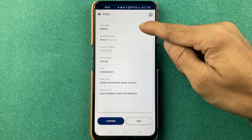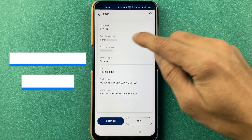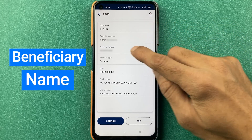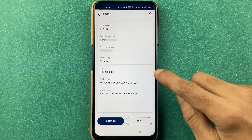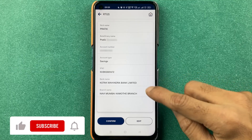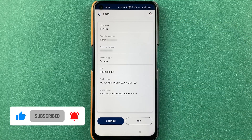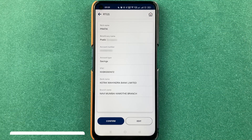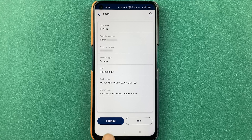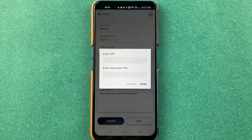You can confirm the details on the next page — you can check the beneficiary name, account number, account type, IFSC code, and the bank name as well as the branch name. Once you think the entered details are correct, click on the confirm option.